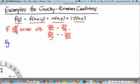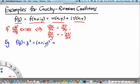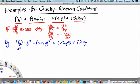The first example is f(z) equals z squared. If we write z as x plus iy and square this, we find that its real part is x squared minus y squared, and its imaginary part is 2xy. This tells us that u(x,y), the real part of f(z), is x squared minus y squared.